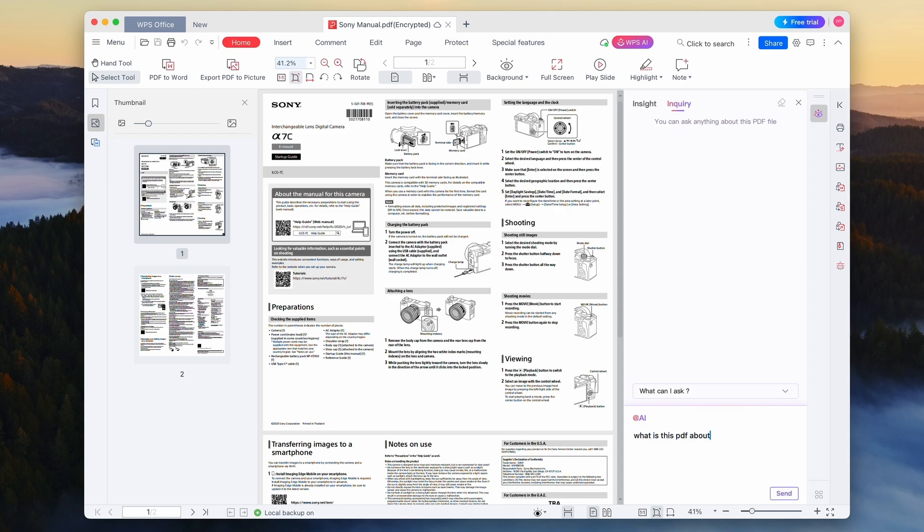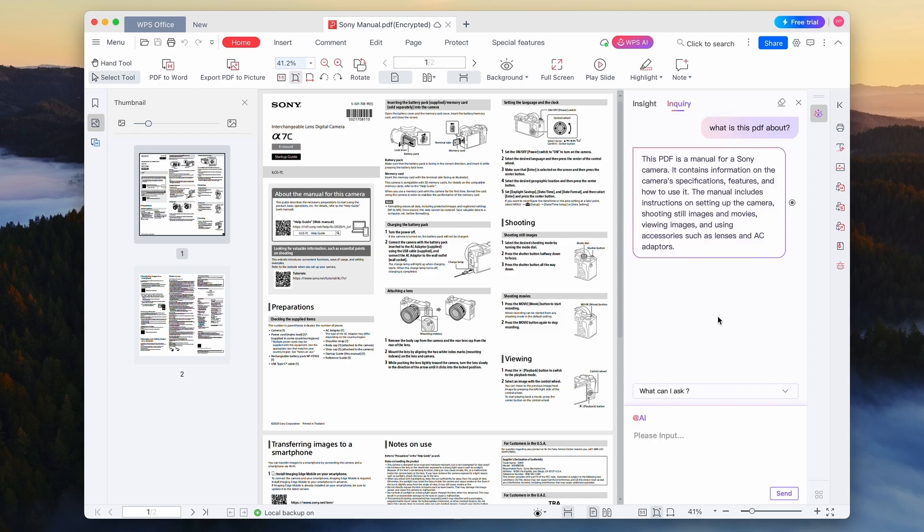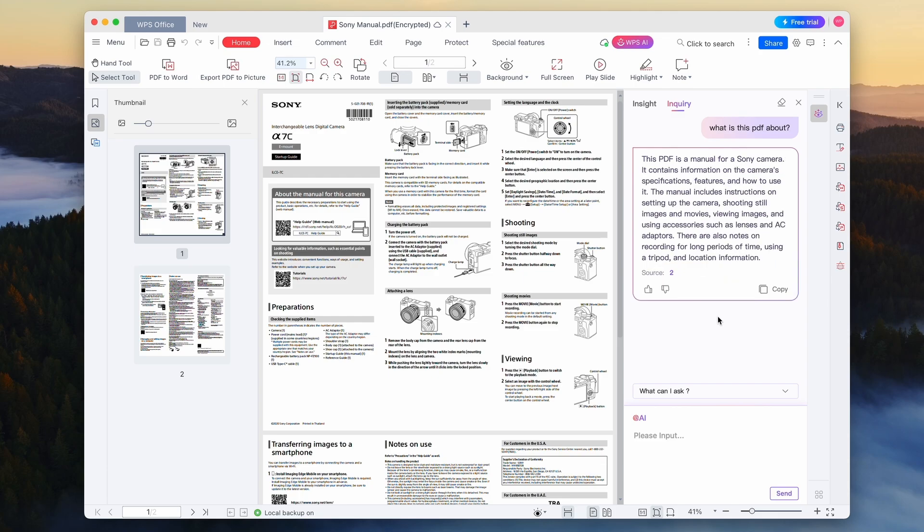Then click on WPS AI and here you should see a summary of your PDF. It is that easy. You can also click on the inquiry at the top and ask WPS AI about the PDF. With that said, if you want to try WPS Office, make sure that you check out the first link in the video description.